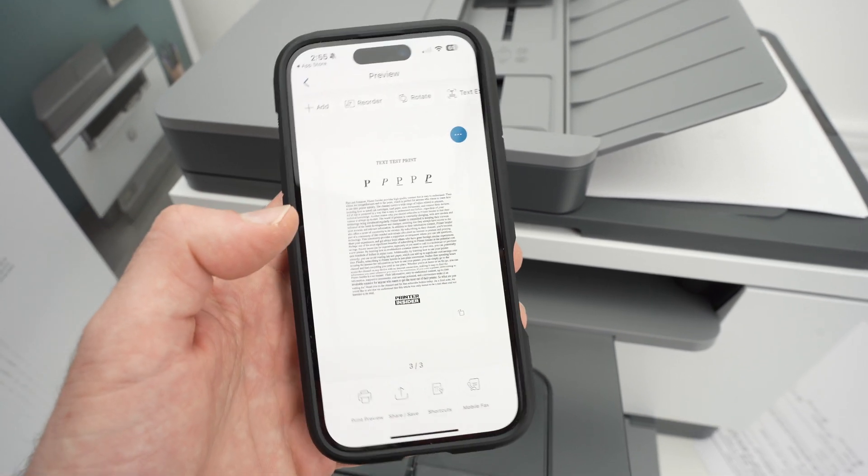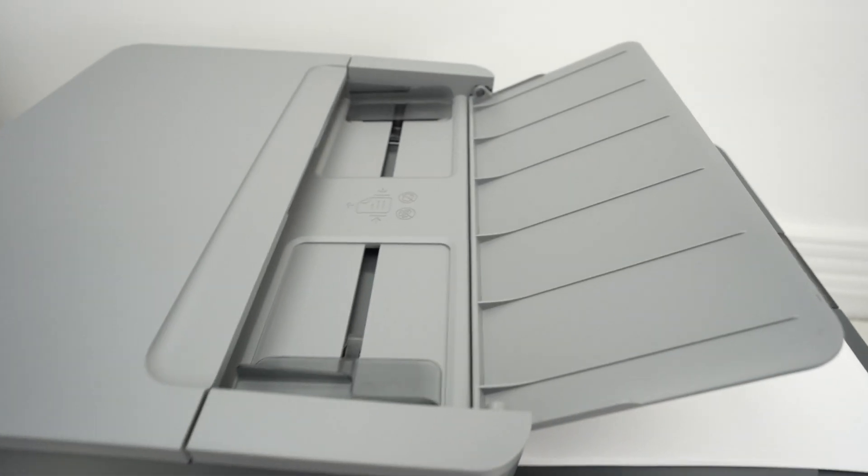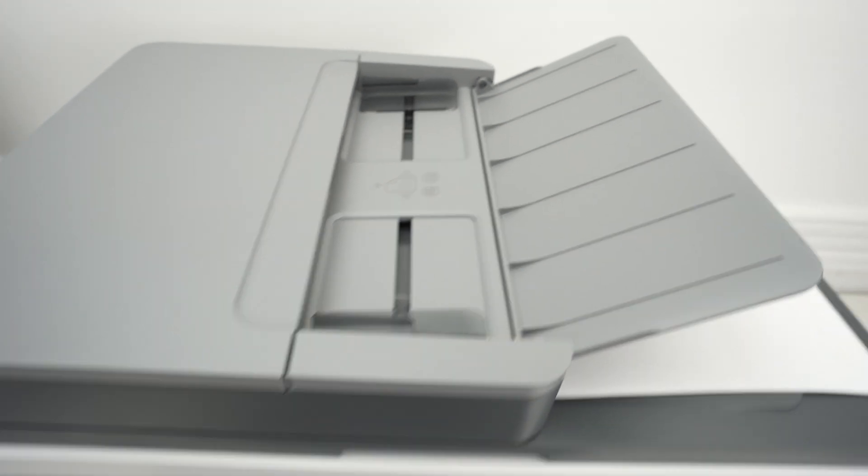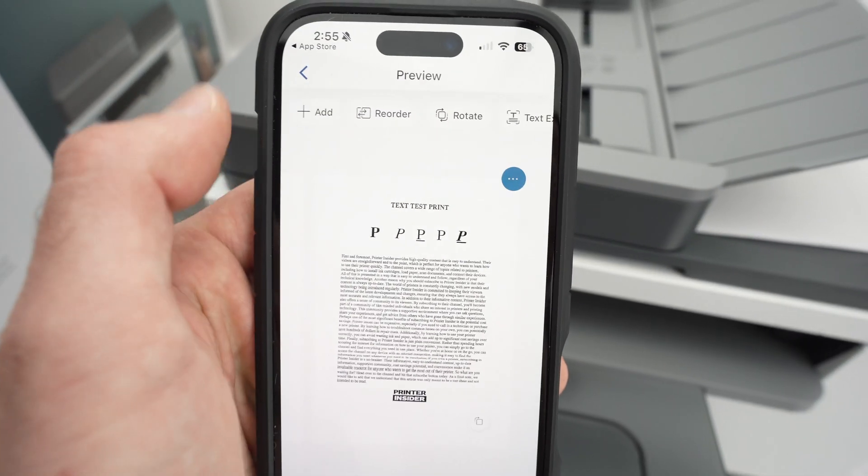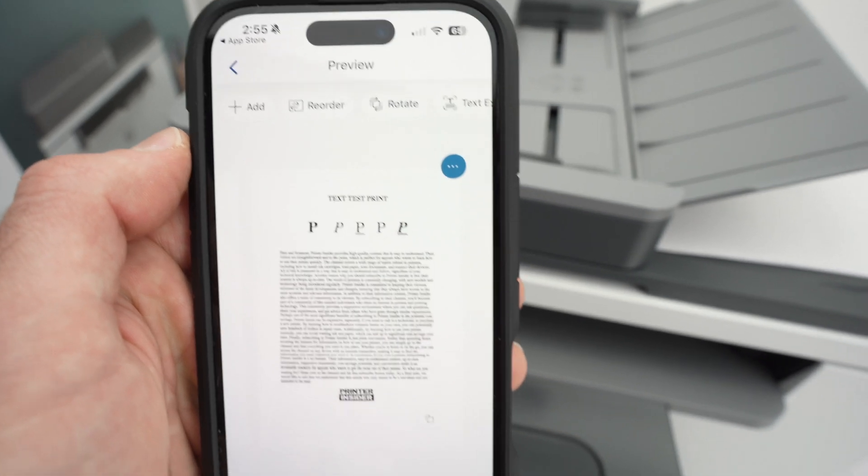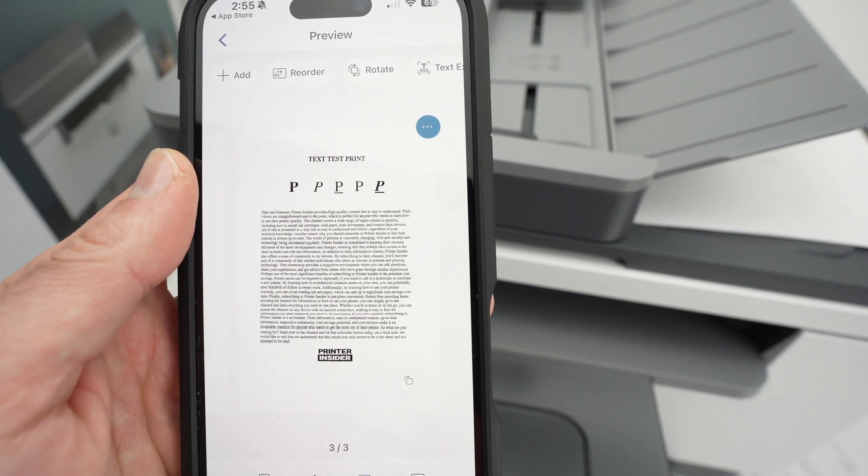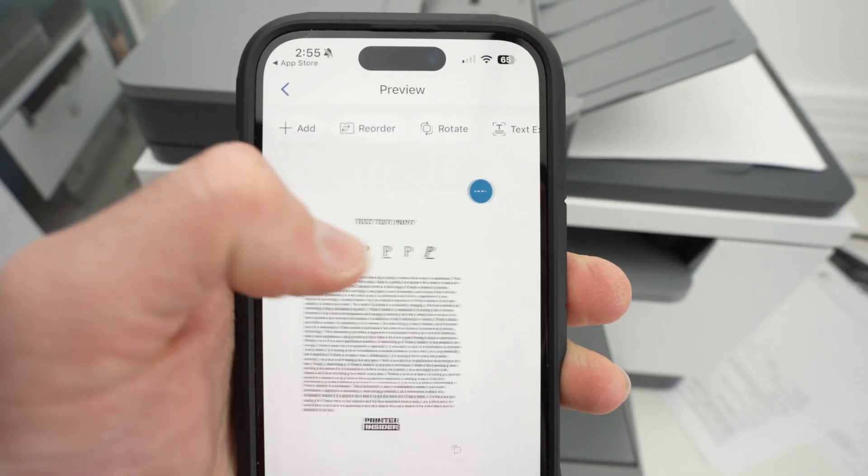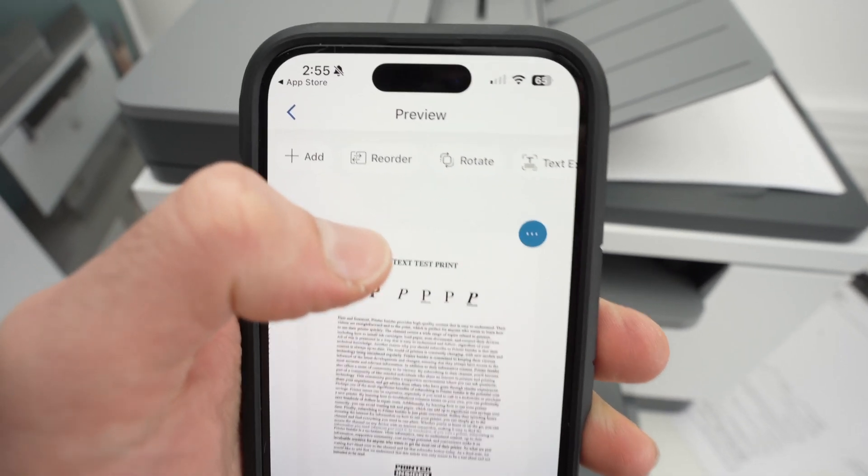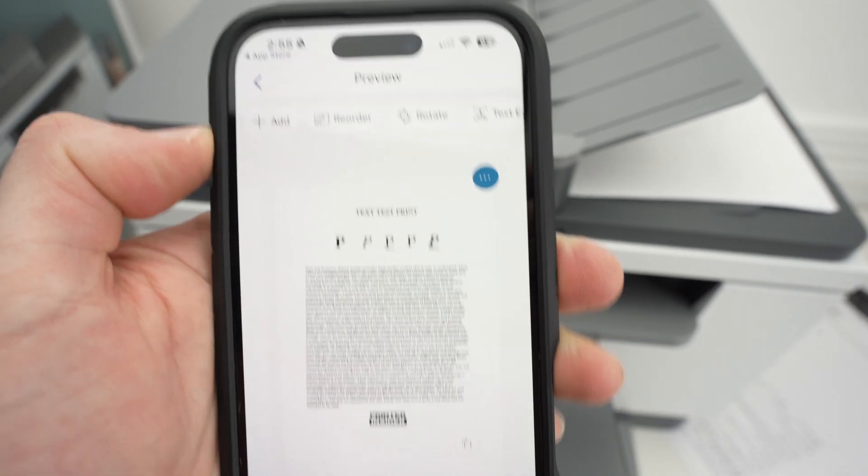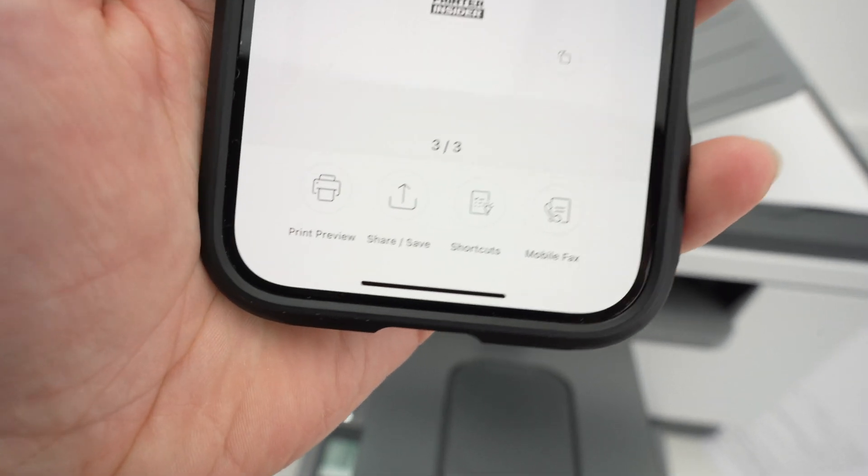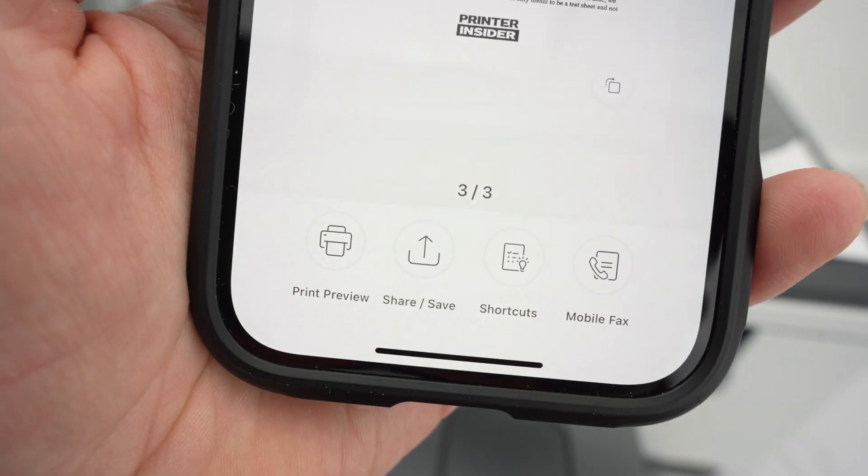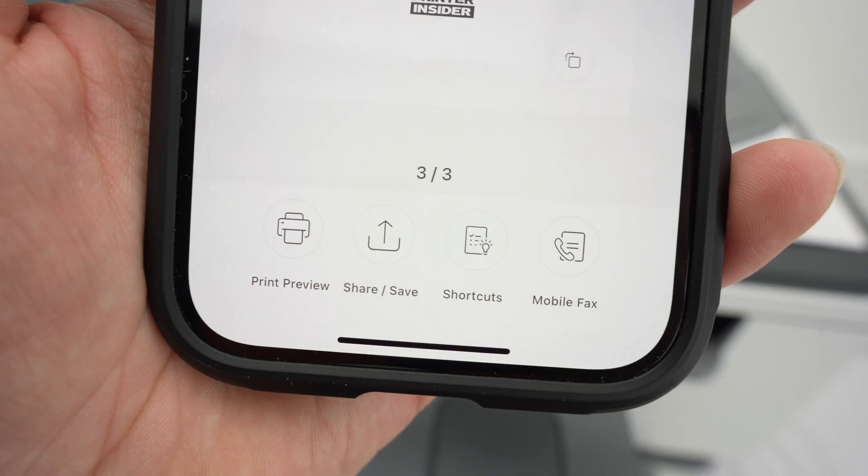If you want to add more pages to this document, go ahead, place them on the top the same way you did and press the add button on the top left corner and you can add many, many more pages. Over here, you have reorder. If the order of your pages is not what you want, you have rotate if you want to rotate the pages.